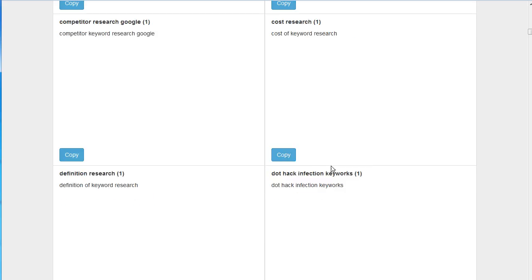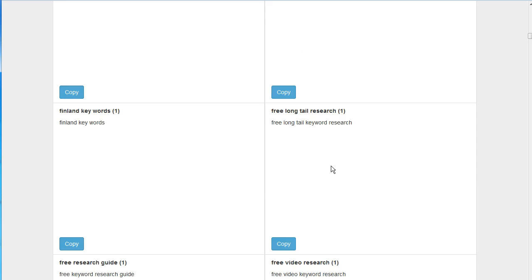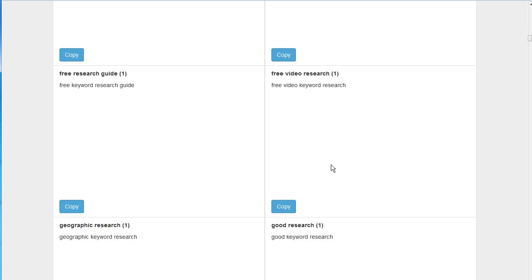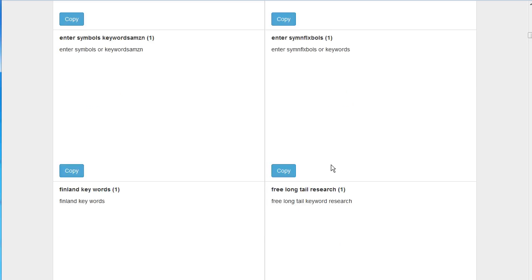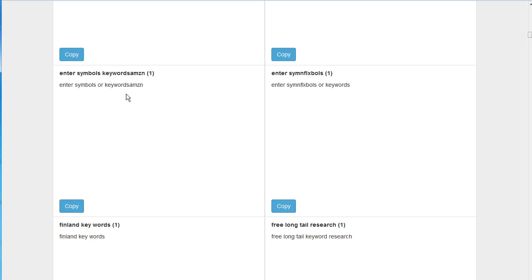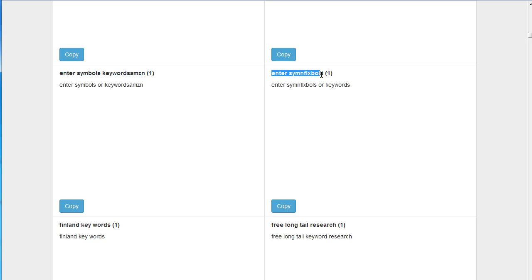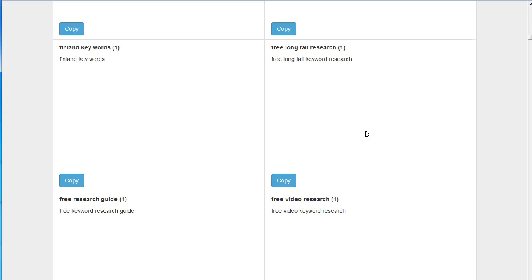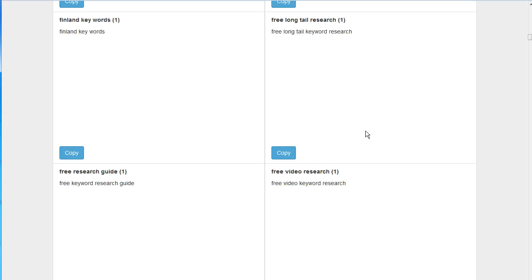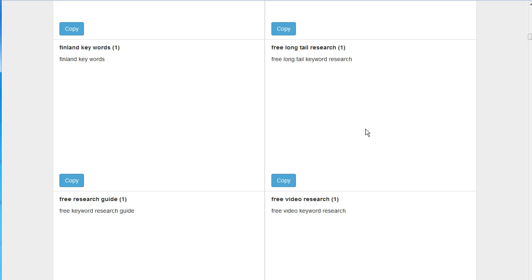So you're just going down through this list, and there you go, right there is one. You're looking for the search terms that triggered your ad that you really don't want your ad showing for those terms.